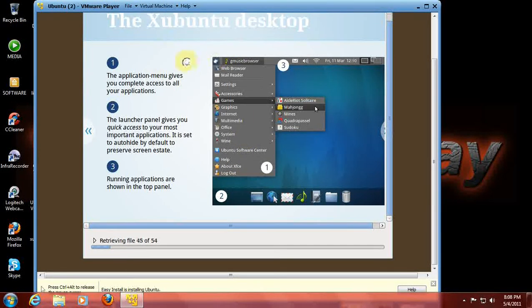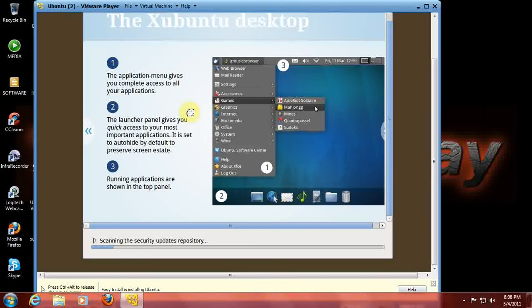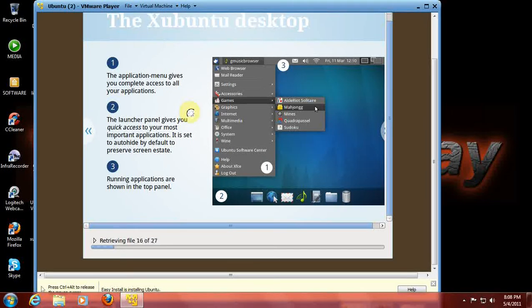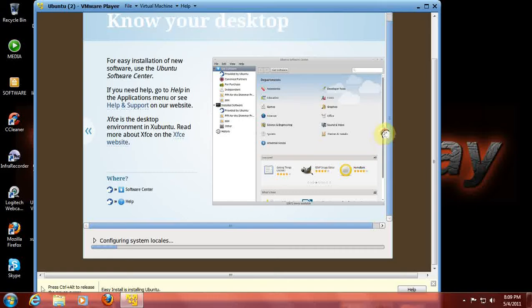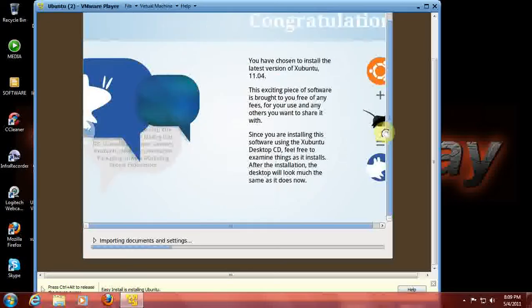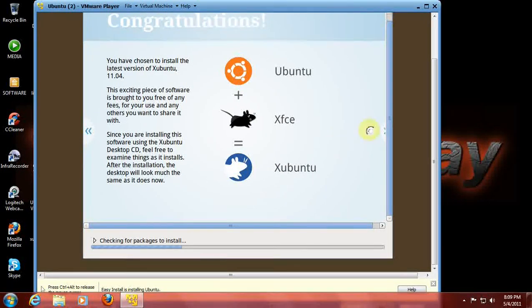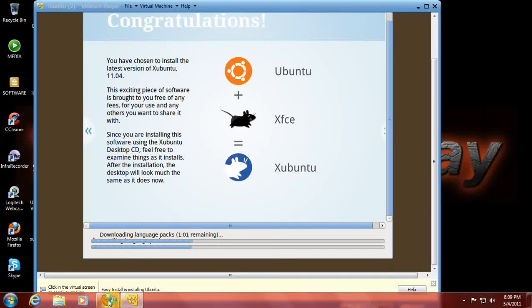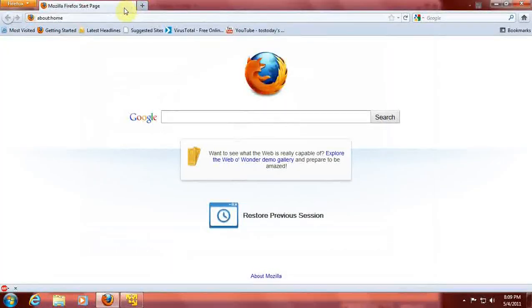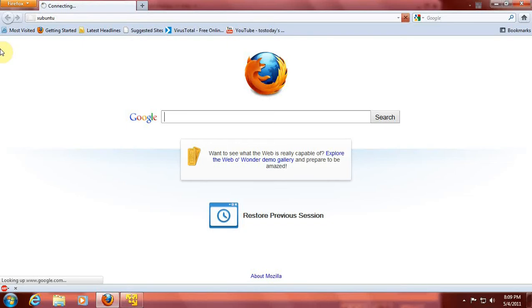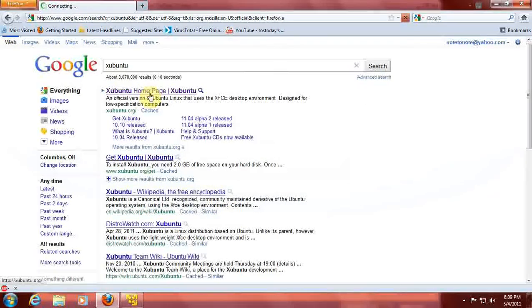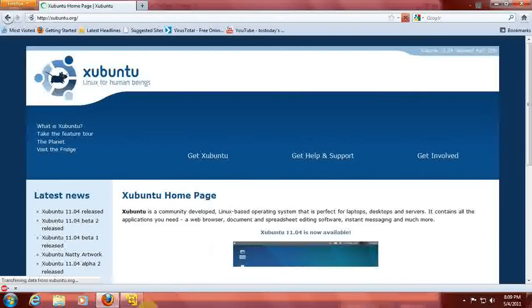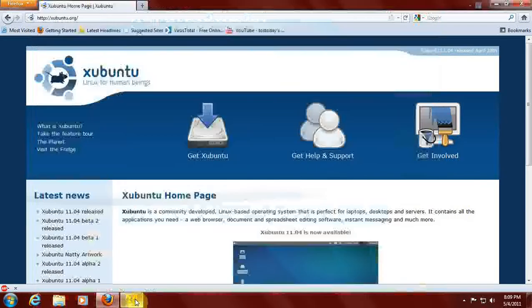Xubuntu desktop: the application menu gives you complete access to all your applications, a launcher panel, and we'll be taking a look at this shortly. This is the beginning of the slideshow. While this is installing, let's go to the Xubuntu website real quick here. It's downloading language packs.